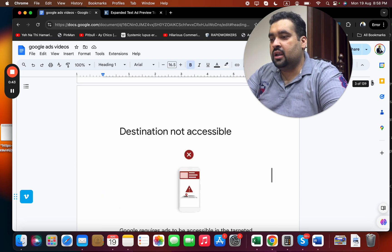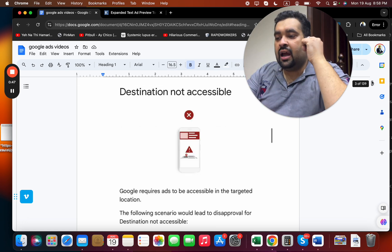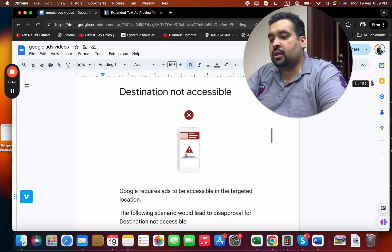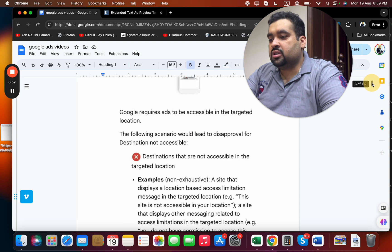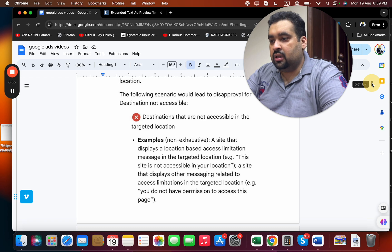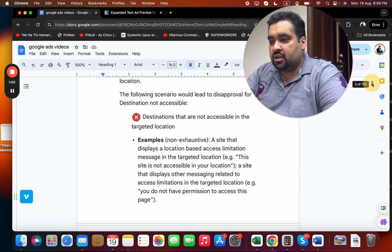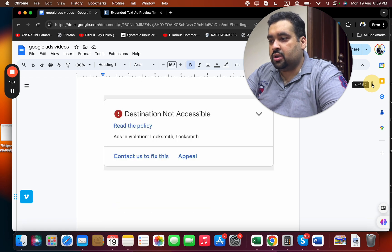So what is 'destination not accessible'? Google requires ads to be accessible in the targeted location. The following scenarios lead to disapproval: destinations that display a location-based access limitation, or destinations that are not accessible from the targeted location.